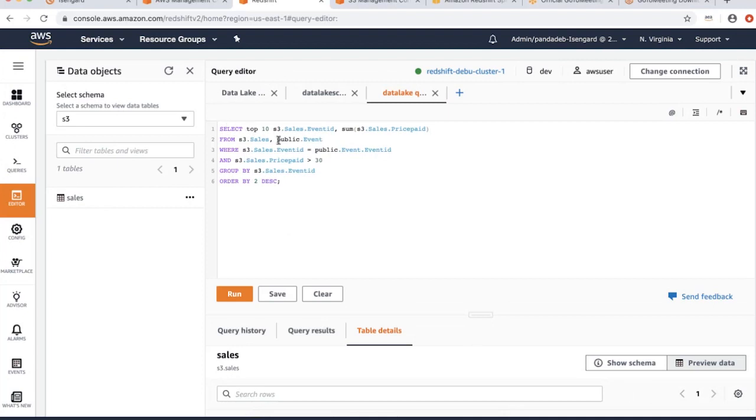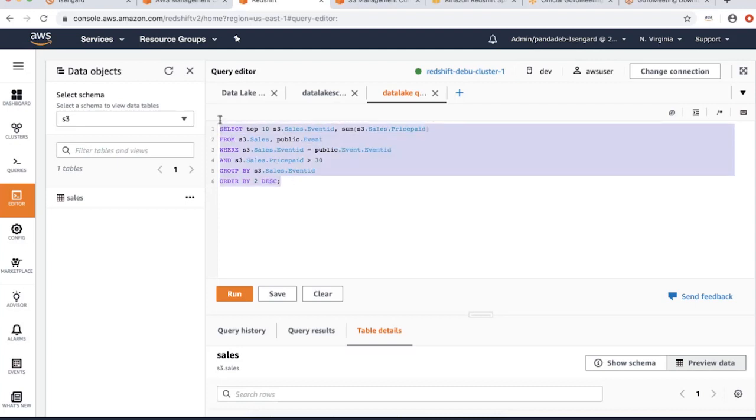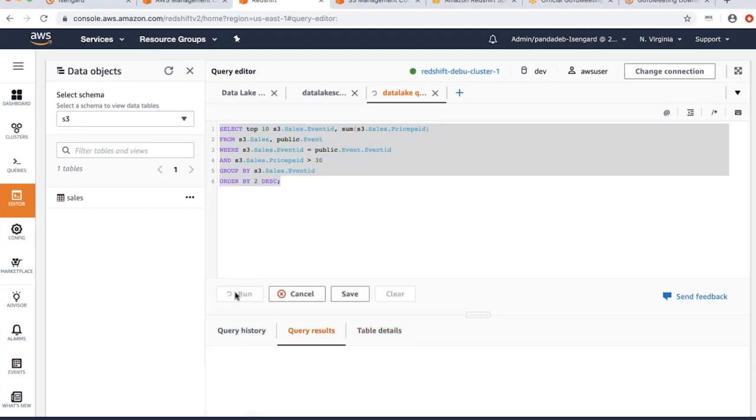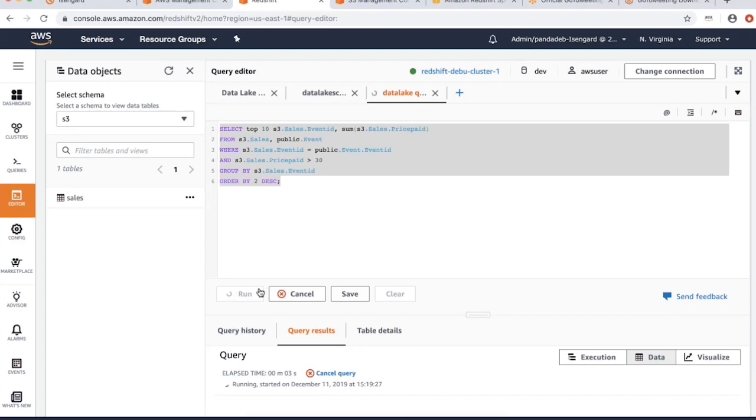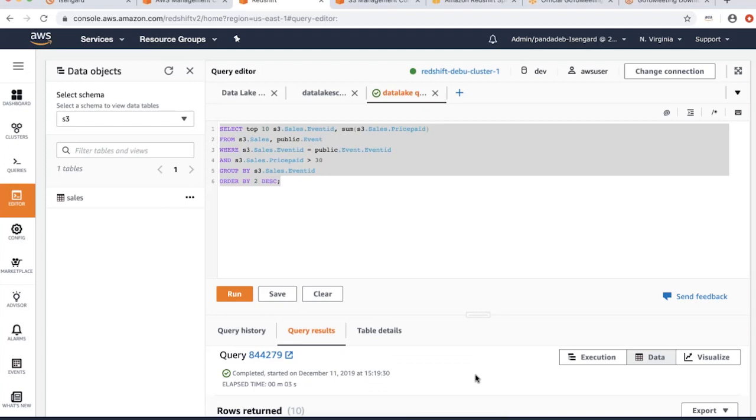Assume that I am trying to join a table. The S3 sales table data is in S3, and then I have this event table that is in Amazon Redshift. I want to join this table and run some queries. Let's take a look. When I click run, it's going to execute the query and give me the data as you see here.